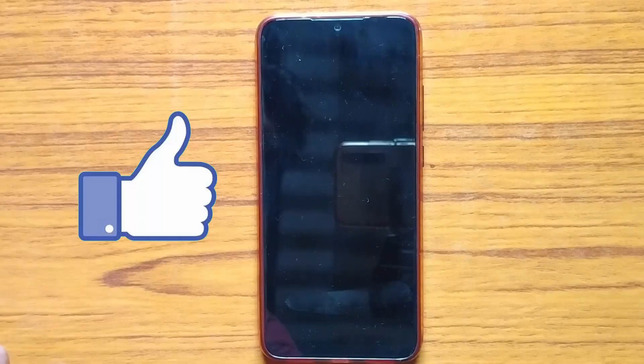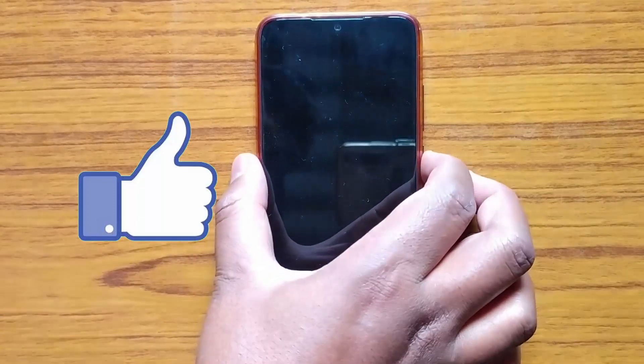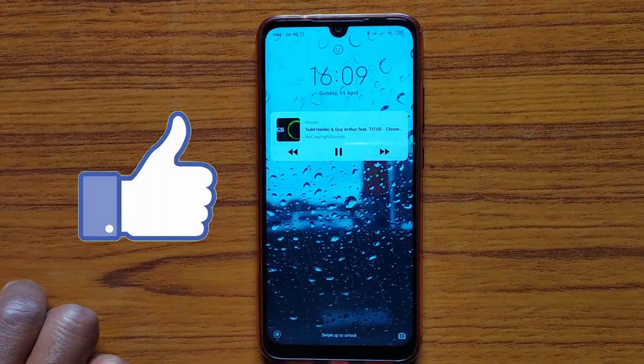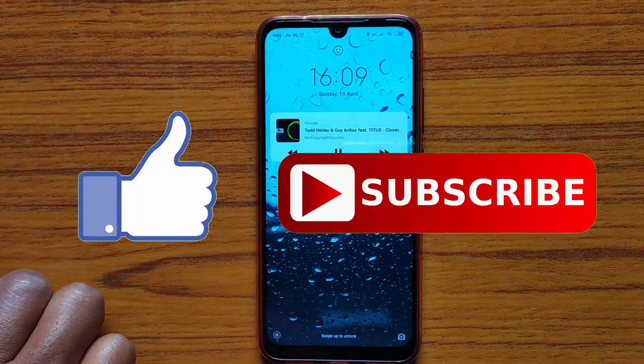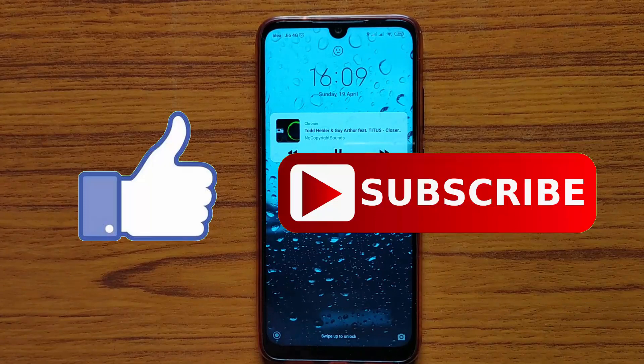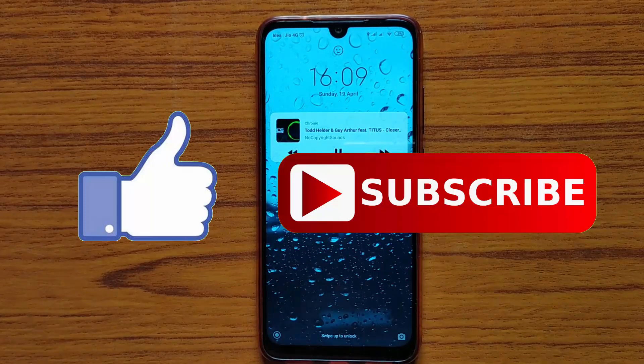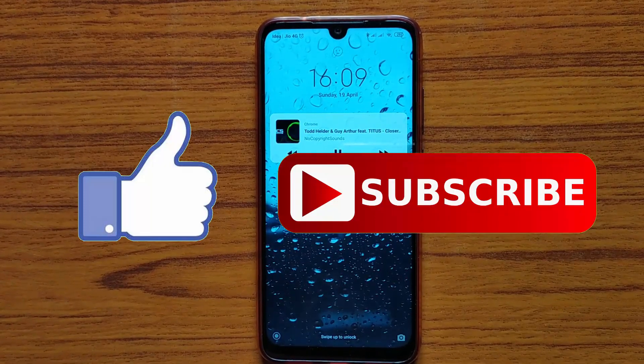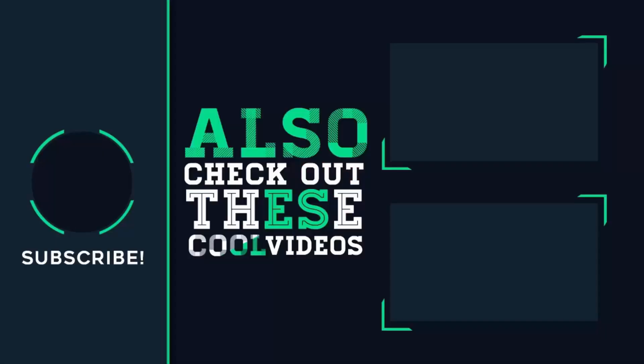So that's it guys for this video. If you like this video, then do hit the like button down below, and if you haven't subscribed to our channel yet, then do hit the subscribe button down below. That's it for this video and I'll see you on my next one.